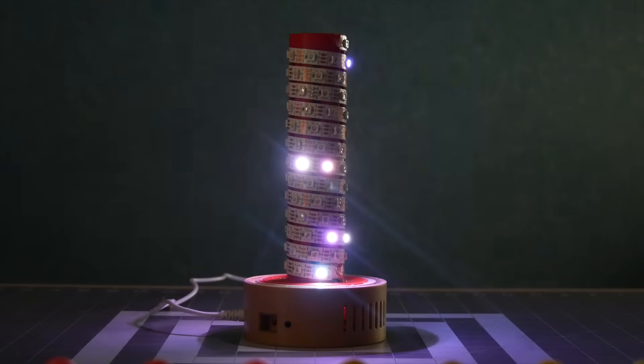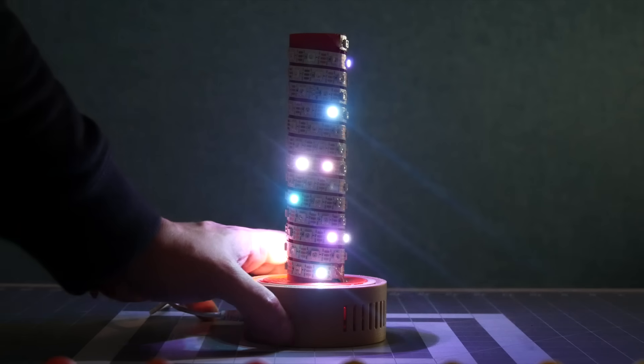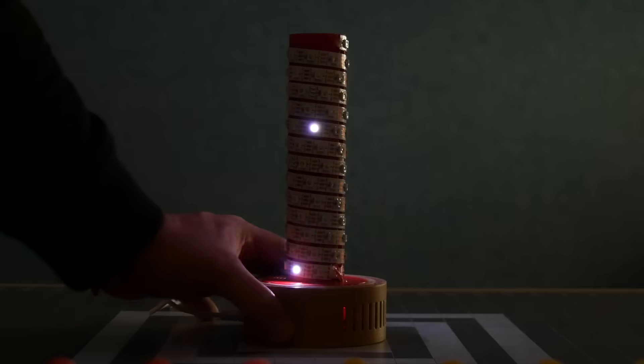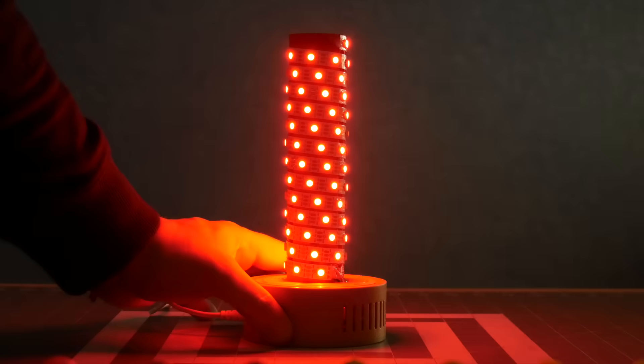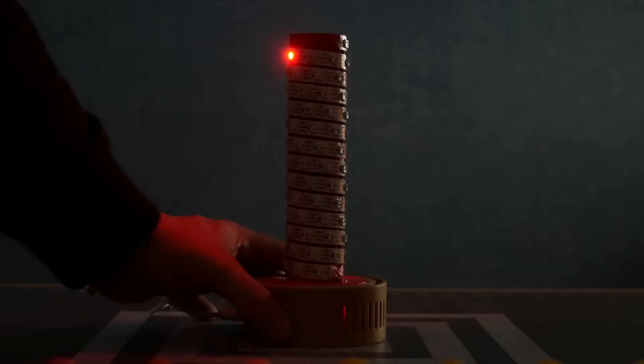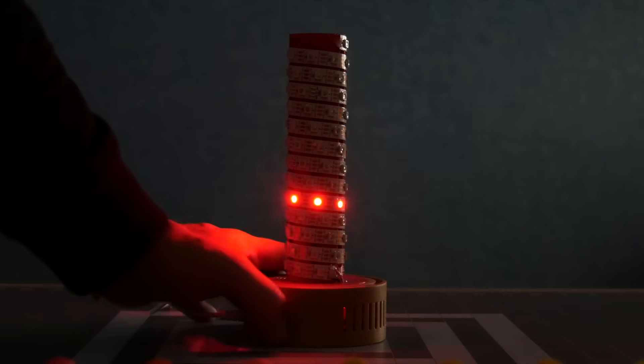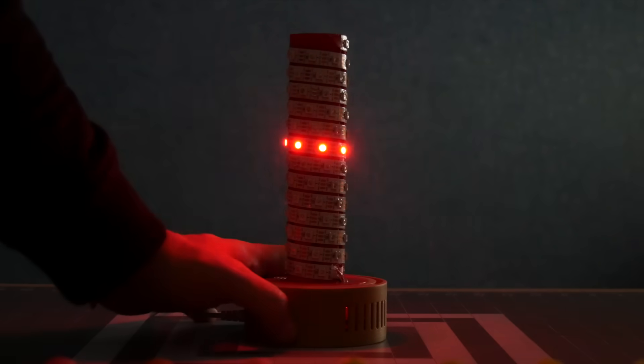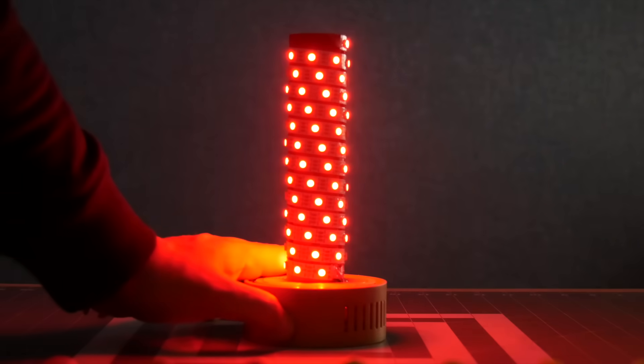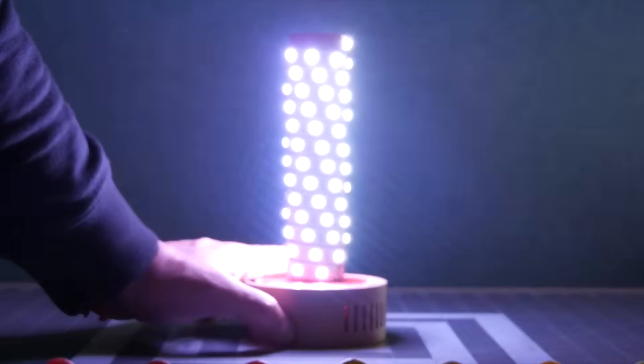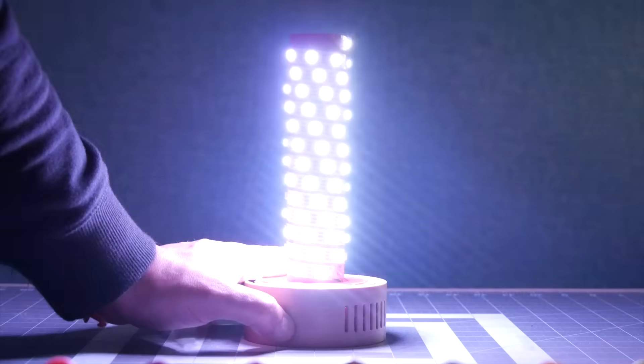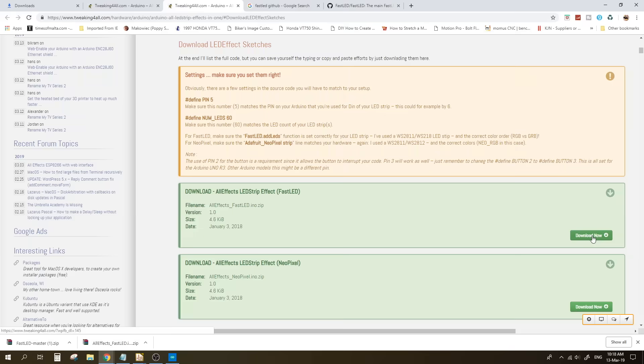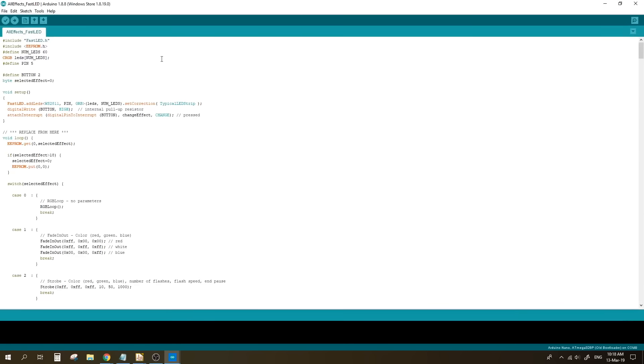Now you might ask what the push button is for. Well, for that to be used, you'll need to download a more elaborate sketch. This gives you more patterns which you can simply cycle through by pressing on that tactile button. To install these, simply download the sketch and open it in Arduino IDE. Adjust the number of LEDs to the number of LEDs you have on the strip and notice that this sketch defines also a button, which is button number two for the tactile button.